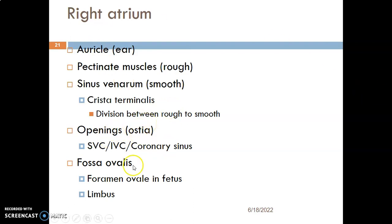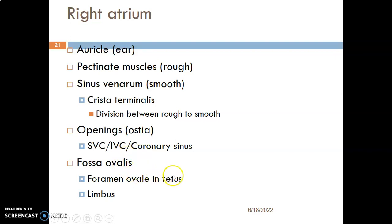In the right atrium, we also have the fossa ovalis, which is an embryonic remnant — a remnant of the foramen ovale that was present in the fetus. This fossa ovalis has a margin which we call the limbus of the fossa ovalis.